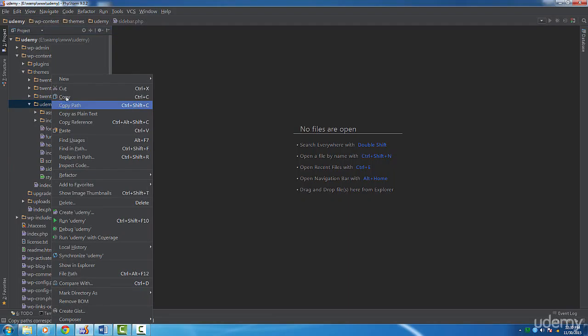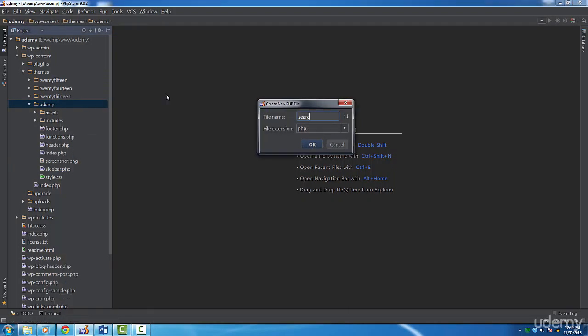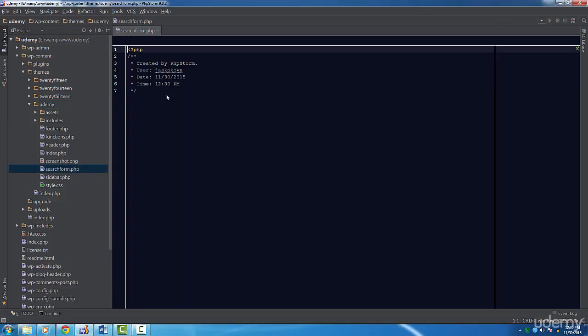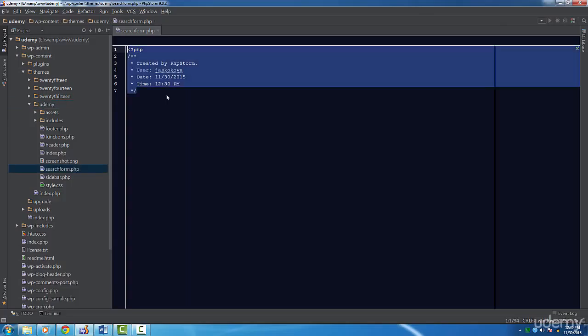Simple, we just need to create a template called searchform.php. Let's create this file now.